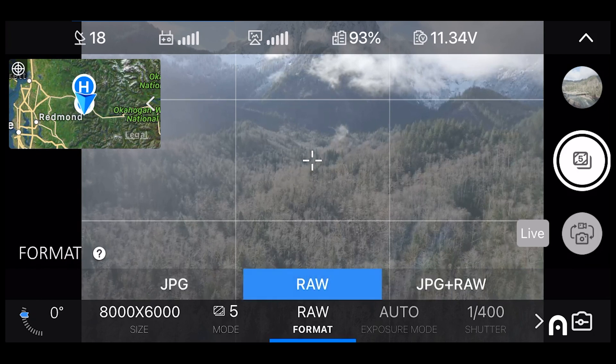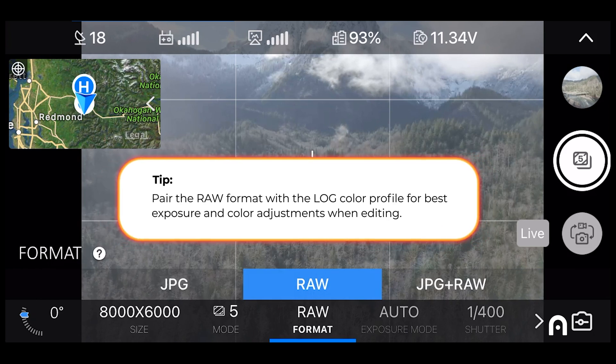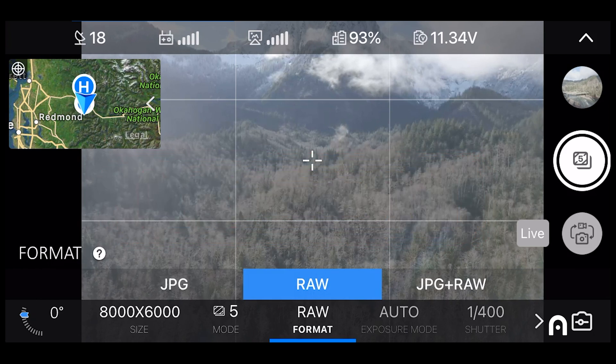And for a photo format, I always recommend shooting in RAW. It gives you the most leeway to work with in post-production and saves the most information for you.